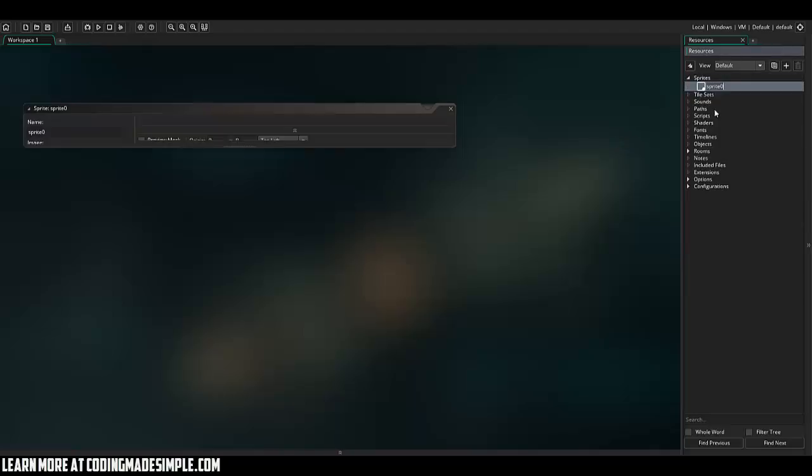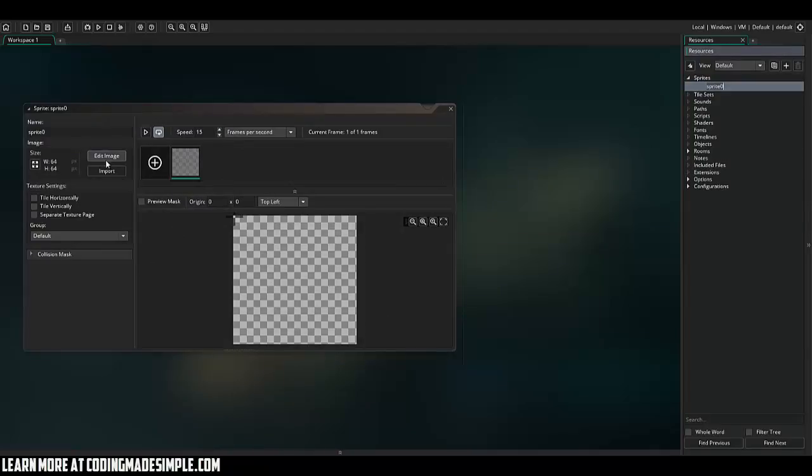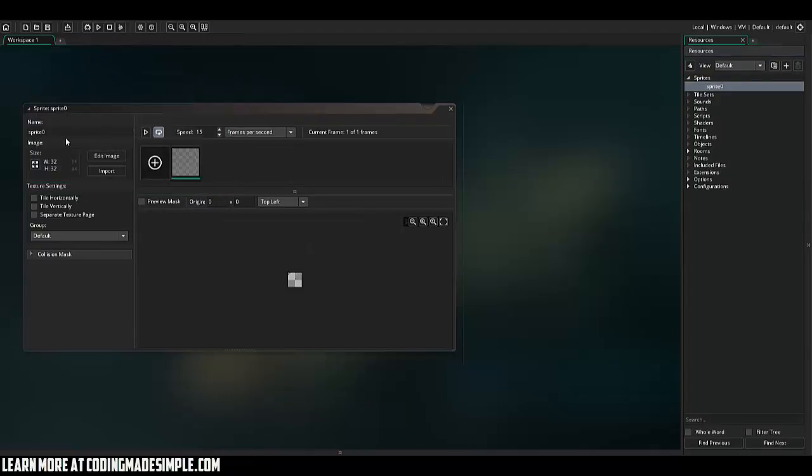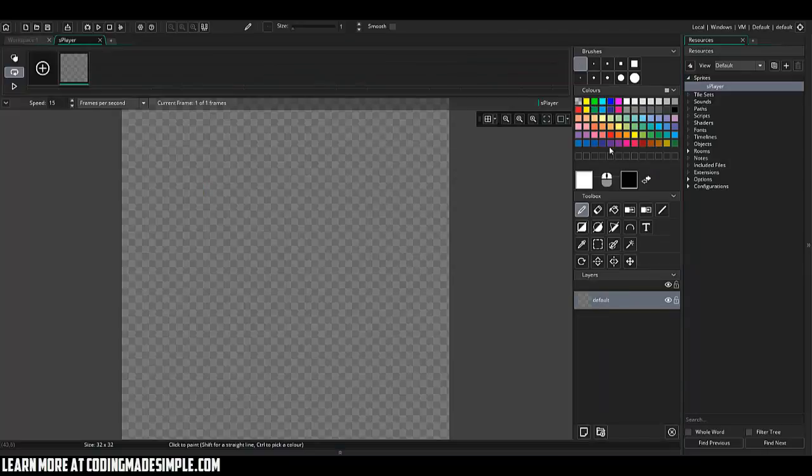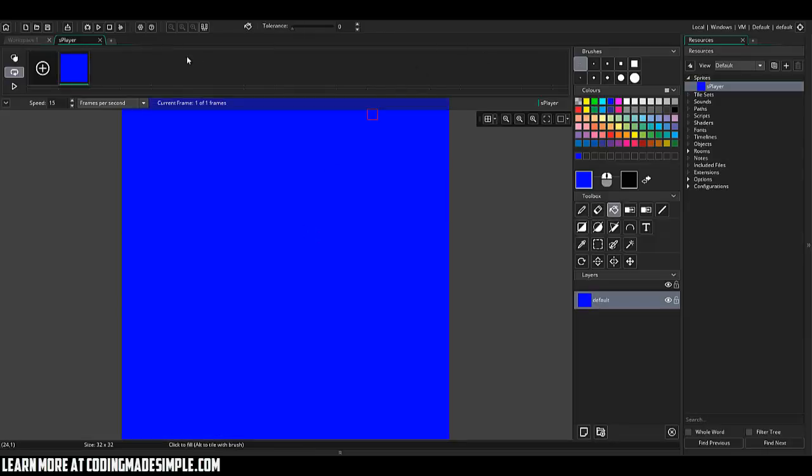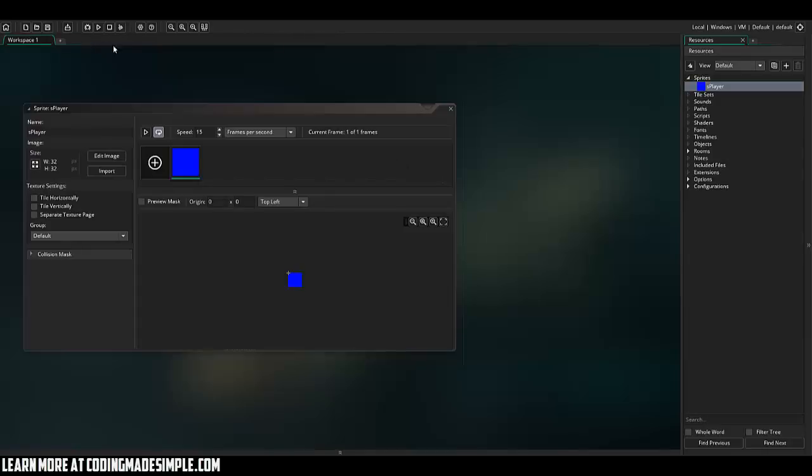So I'm going to go ahead and create a sprite and make it a 32 by 32 and we'll name it S player. I'm just going to make it a blue guy. All right. And then I'm going to go ahead and create a normal block for our game.